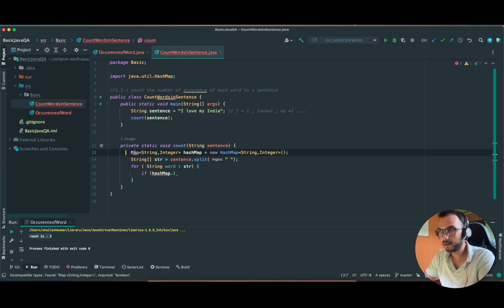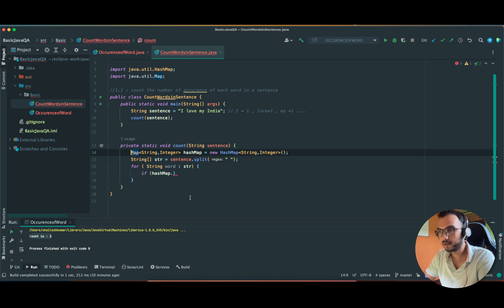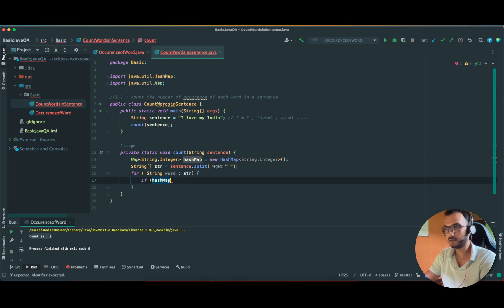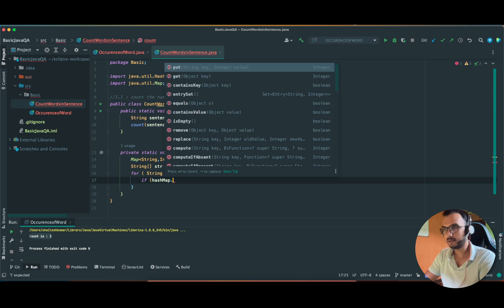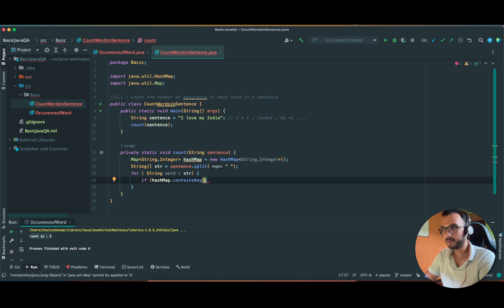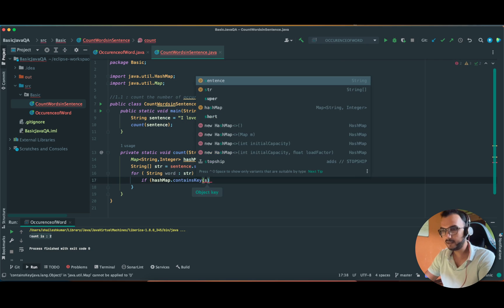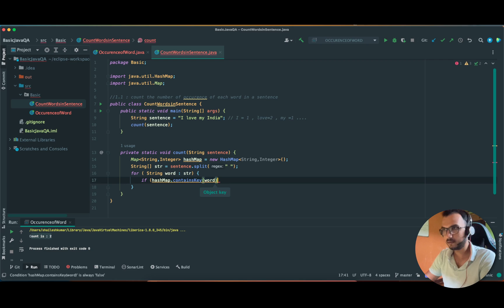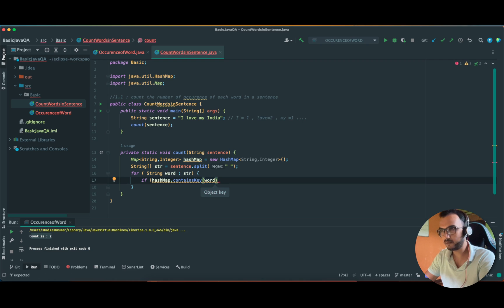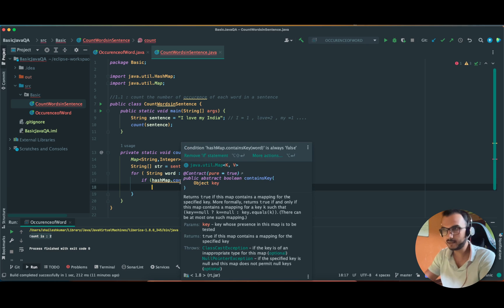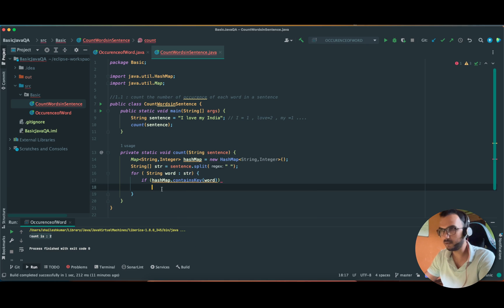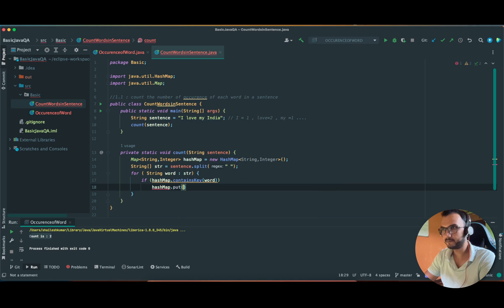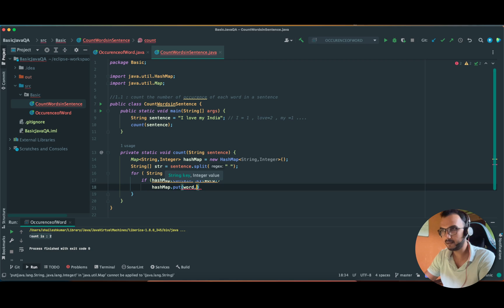And if the HashMap contains key... we have not imported this map. We have to import this map through util class. Now HashMap dot. So if it is finding that word, I'll explain it to you one by one, let me complete my code. If it is matching then we are going to increase the counter.